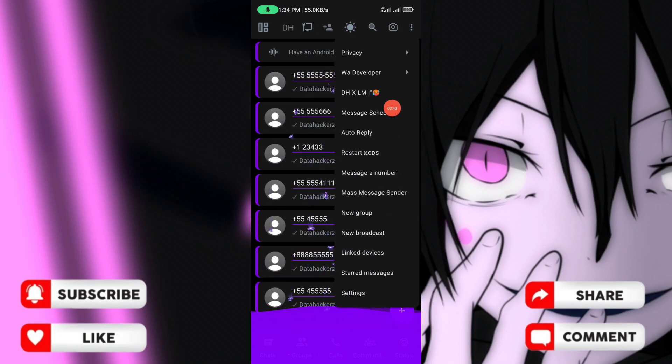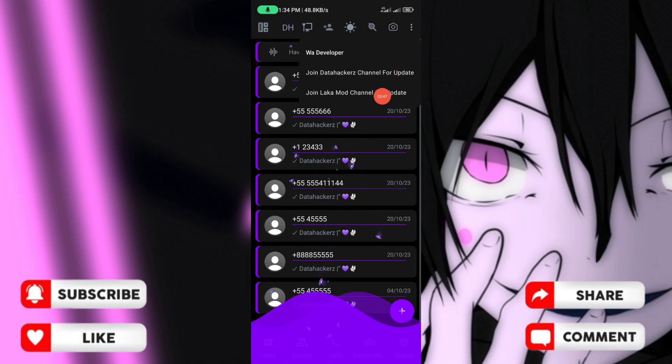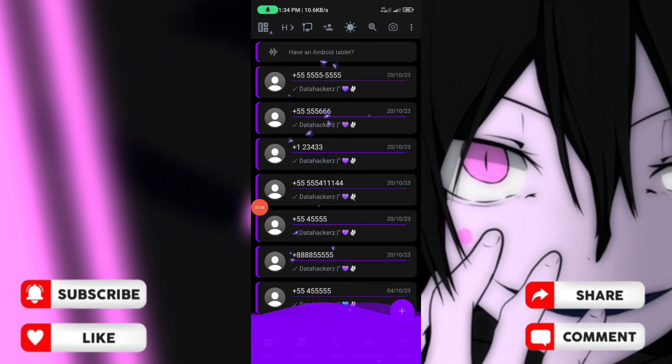This is my official YouTube channel. Please subscribe to the channel and support me by subscribing.